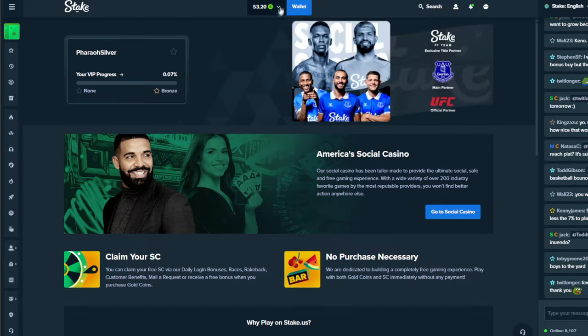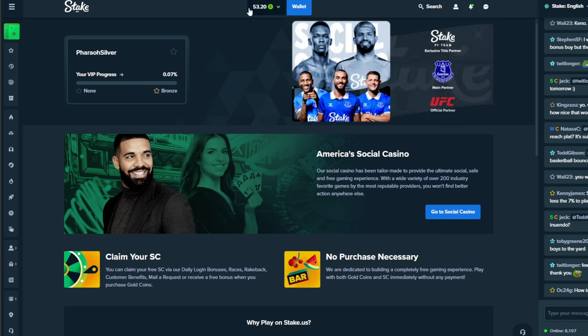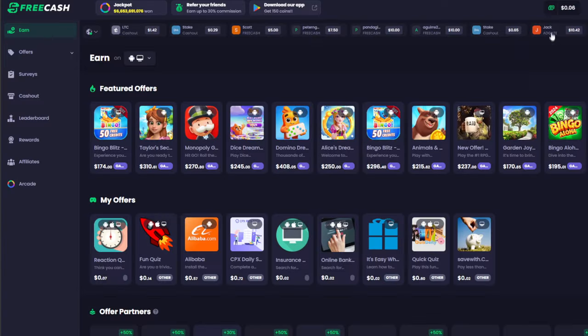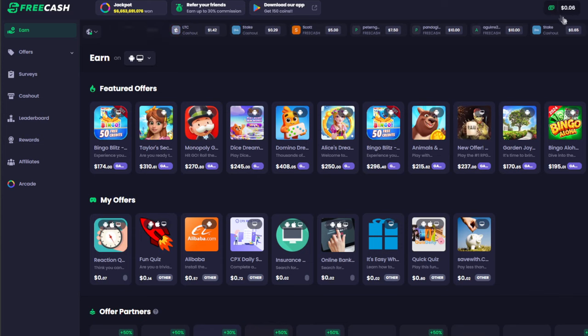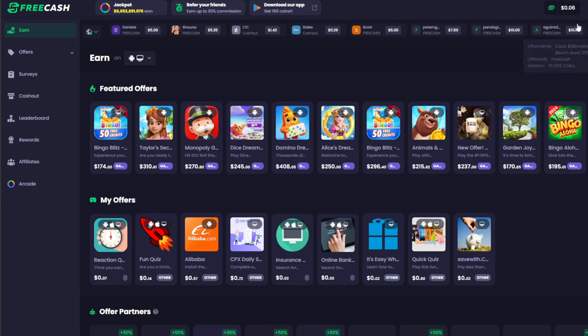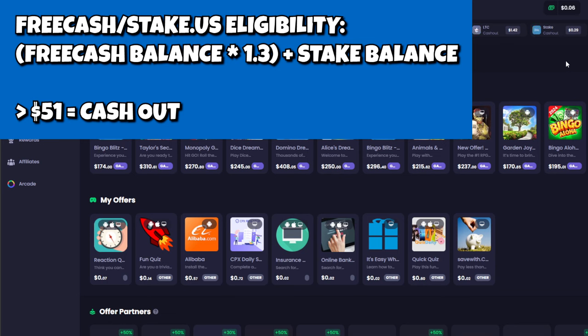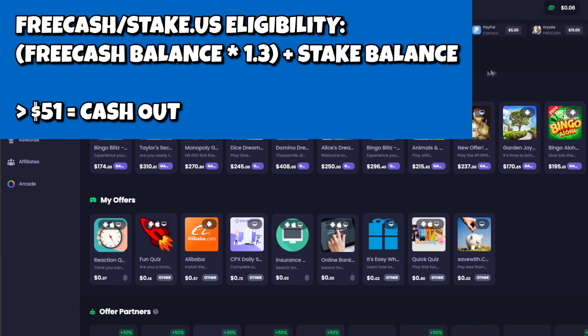Let's say for example if I had $20 or something like that in Stake, then if I had something like $25 in FreeCash, what you're going to do is take your Stake balance and add on your FreeCash balance, multiply that by 1.3. Now if you are above $51, then it is time for you to cash out and this is how we're going to do it.